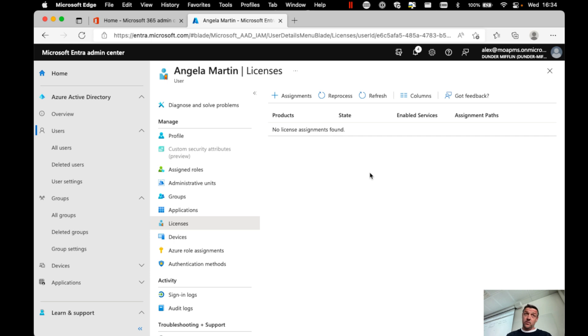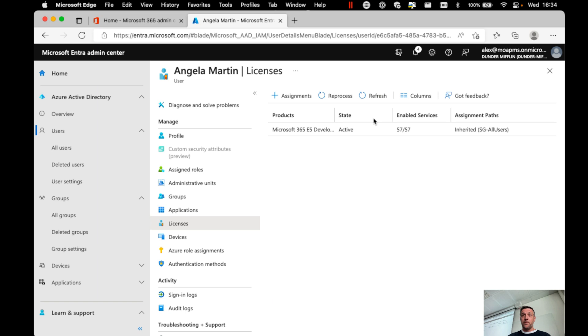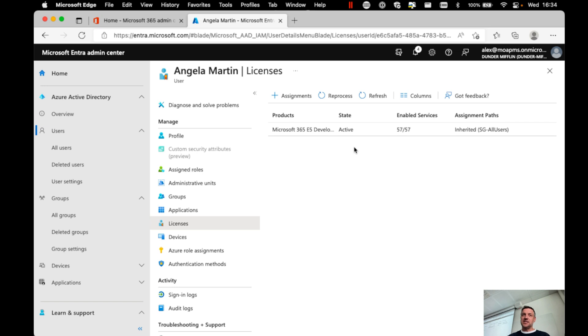This is going to take a little while. But if this is done, all the users in that group now have gotten the license assignment. Now, here we see after a couple of seconds and refreshing, you can see that this user, Angela Martin, now has this license assigned.